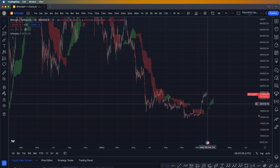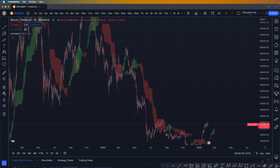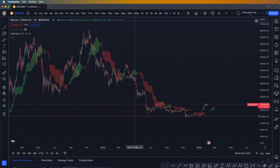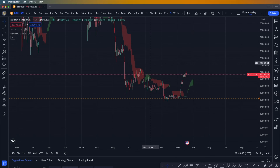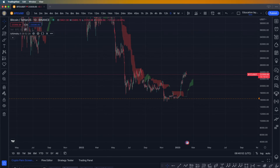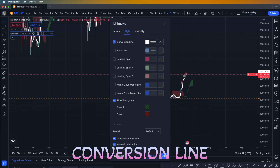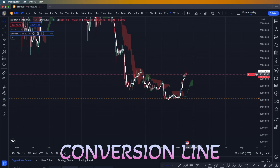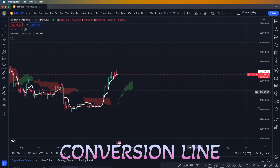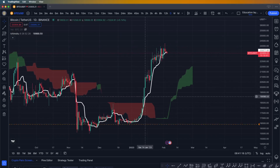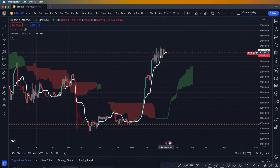We're going to go through different examples of how to use it as a professional. We'll go to the daily time frame on the Bitcoin USDT chart, go into settings, and turn on the conversion line. The conversion line shows us one thing: when the price is above the conversion line — zooming in a little on the chart — it indicates an uptrend.